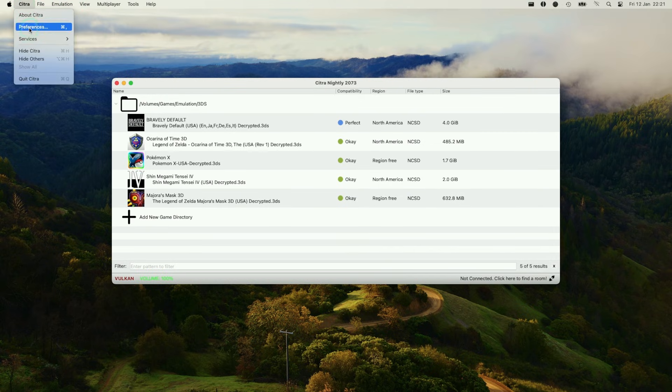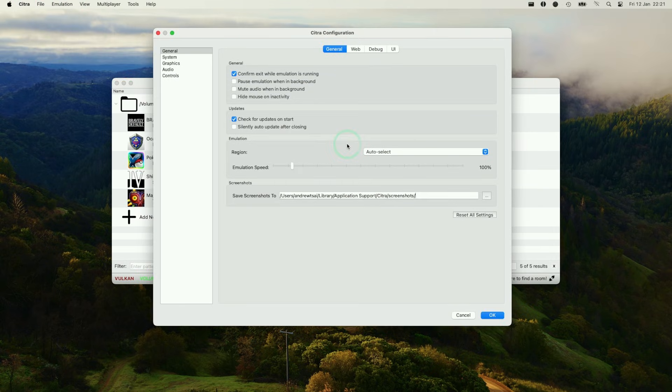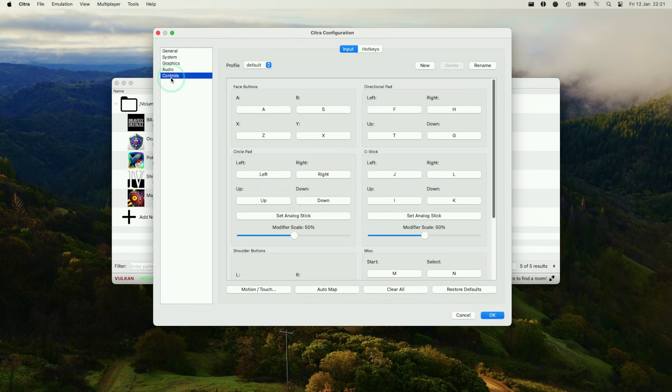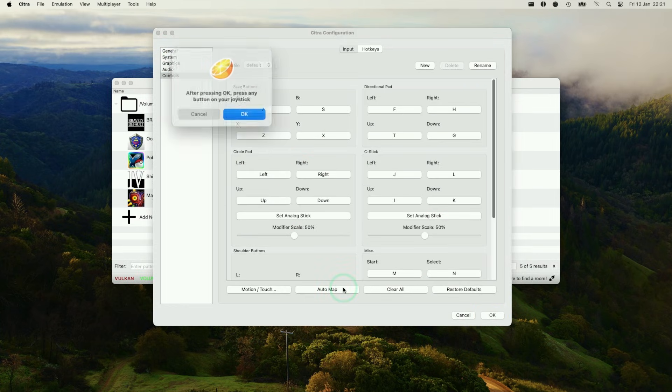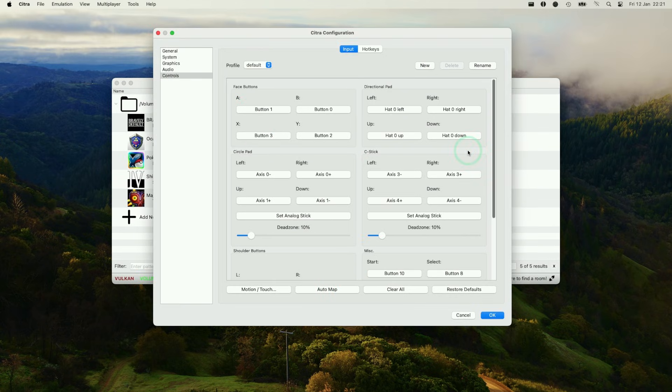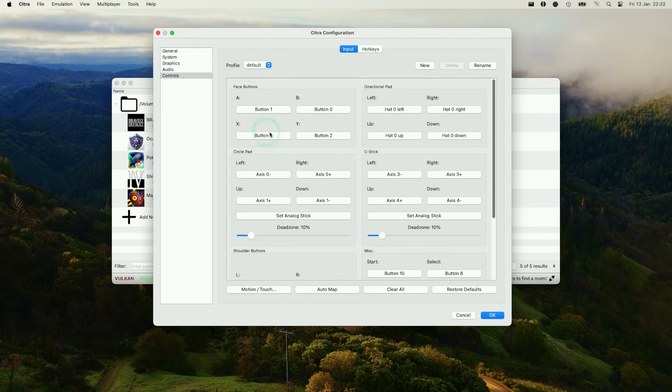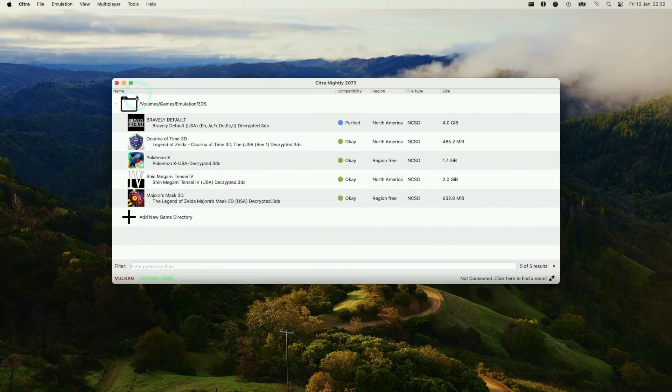We're going to go ahead and configure the settings here. Just go to Citra, go to preferences. Here I'm going to press OK to allow Citra to access the microphone and other settings. Under controls, what I would do here is rebind all of the controls. Here I'm going to press automap. After pressing OK, press any button on the joystick. So I'm going to press a button on my joystick and then it's automatically mapped all of the keys on the PlayStation 5 controller, all done correctly and automatically. Press OK here to save those settings.